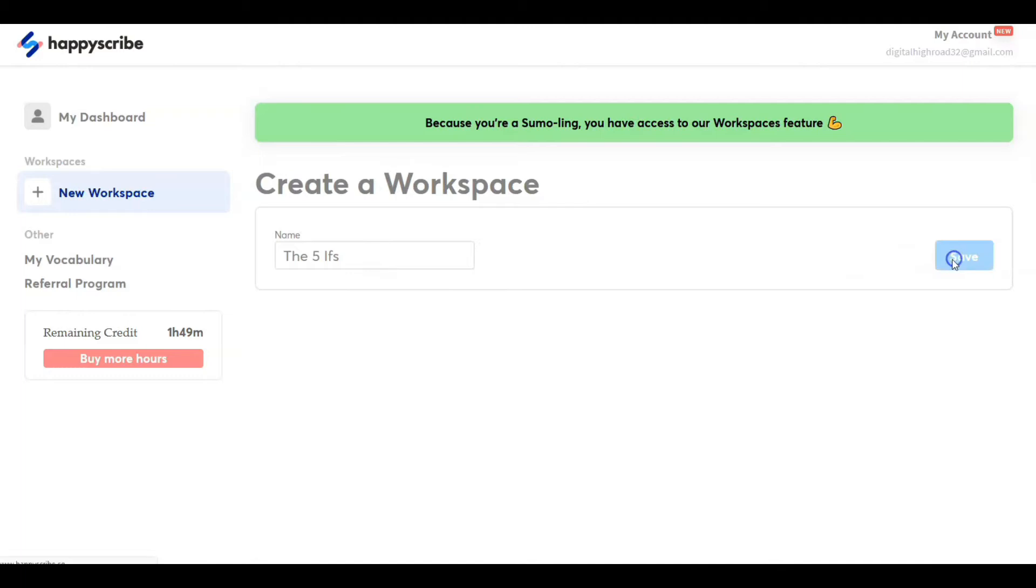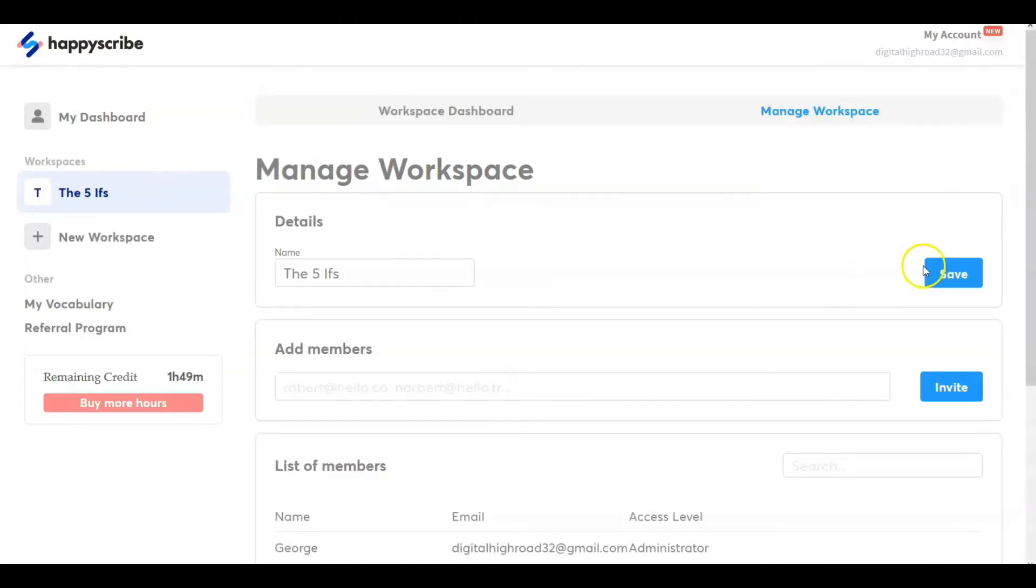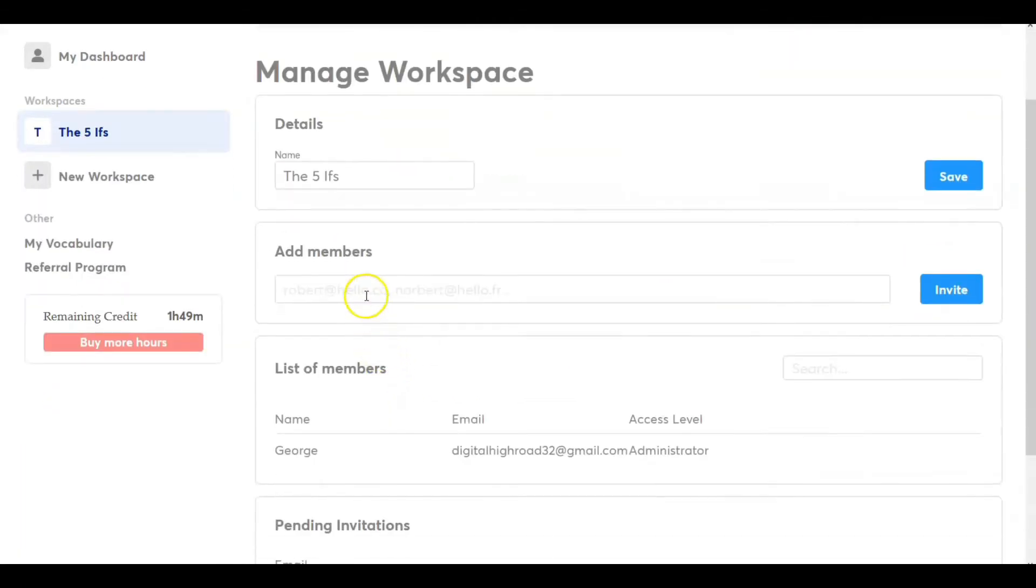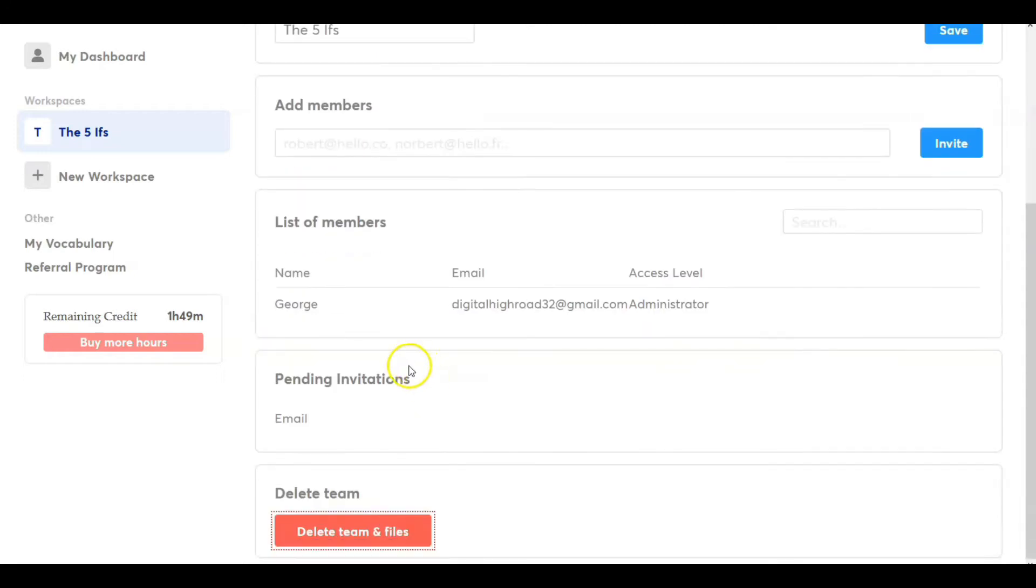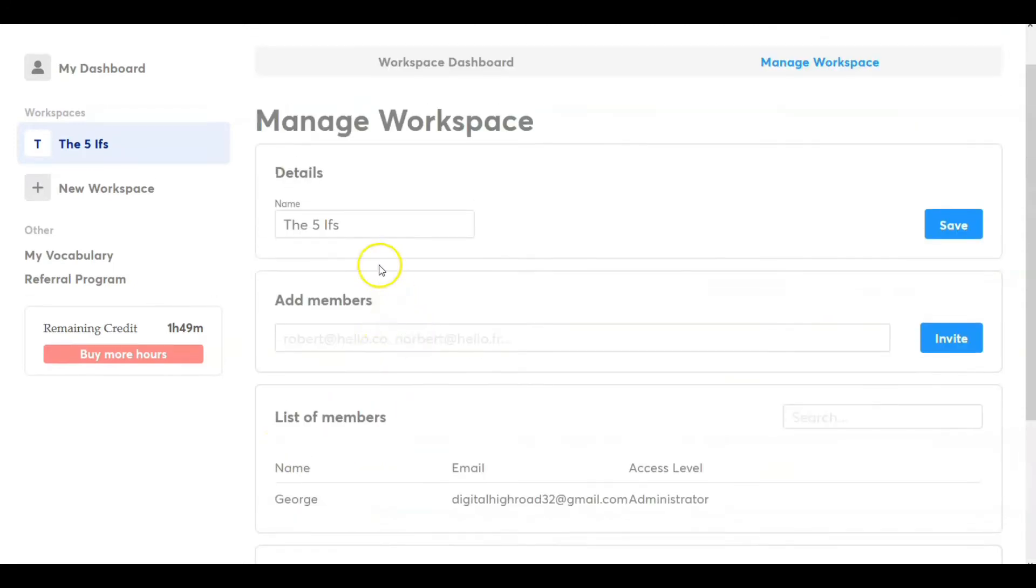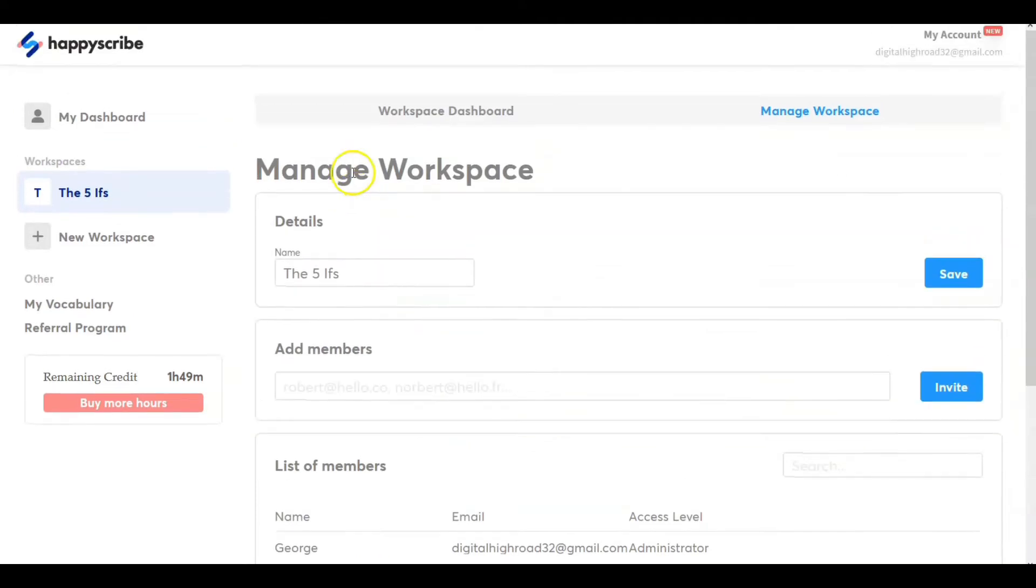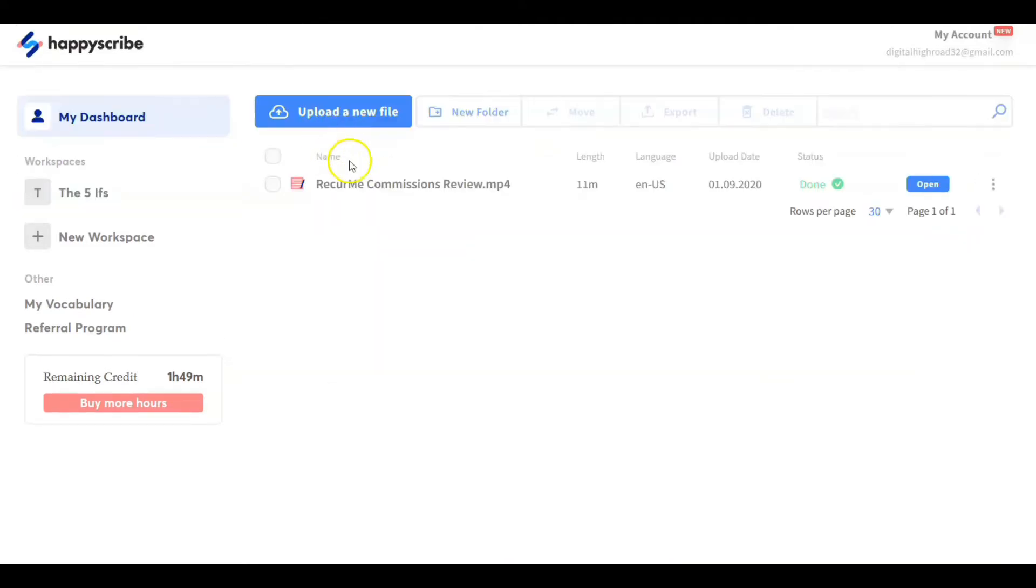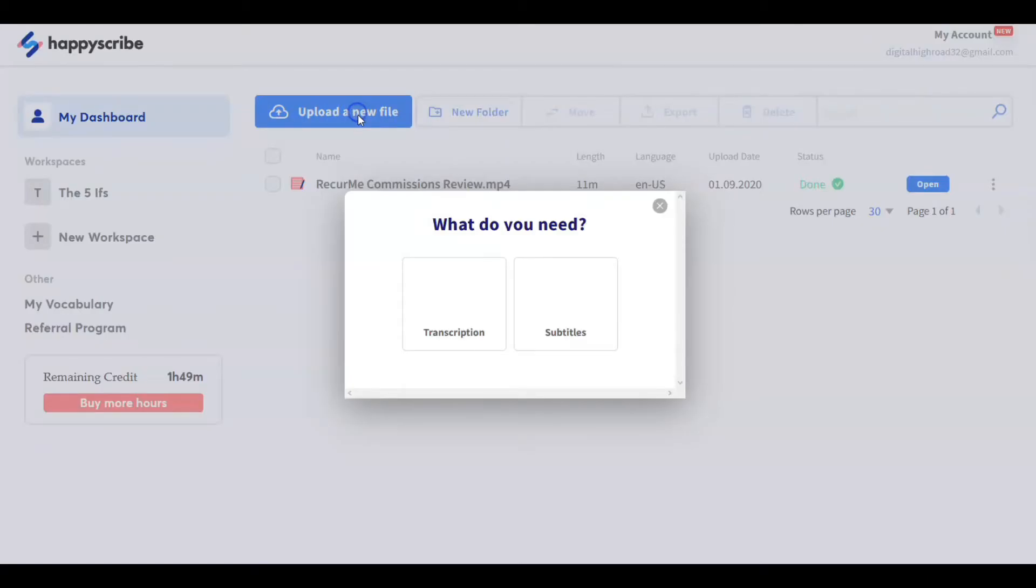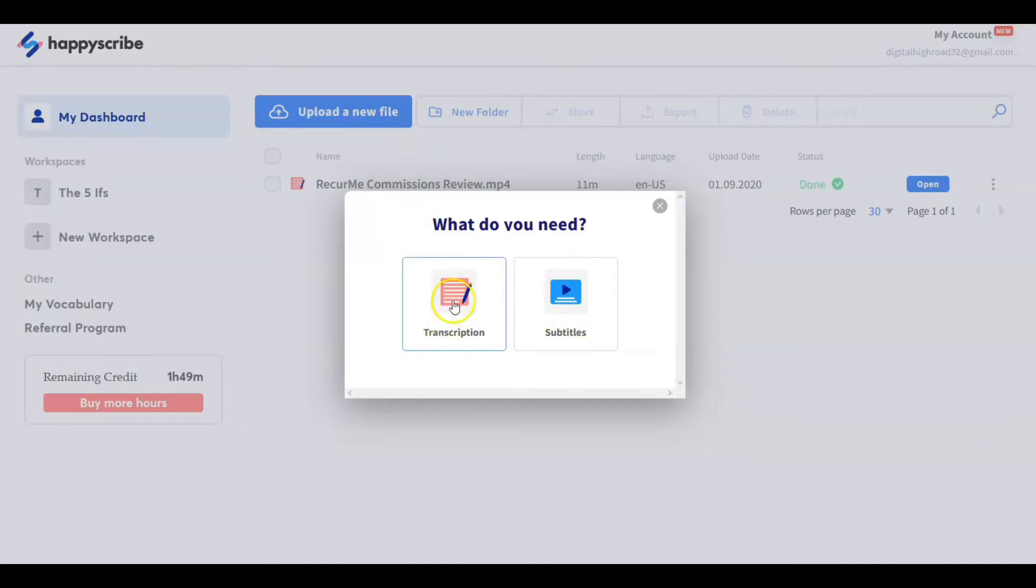We're going to add members for teams. If you have a team and other people that can use this, you'll be the administrator. So this is good for a team effort. And we're going to upload a file.